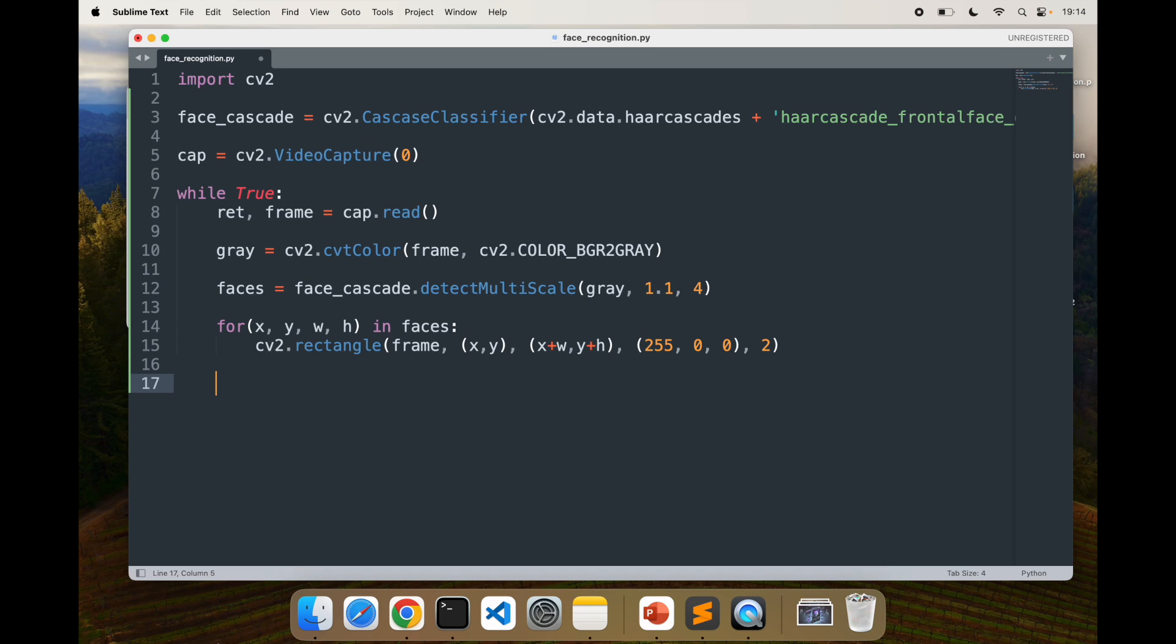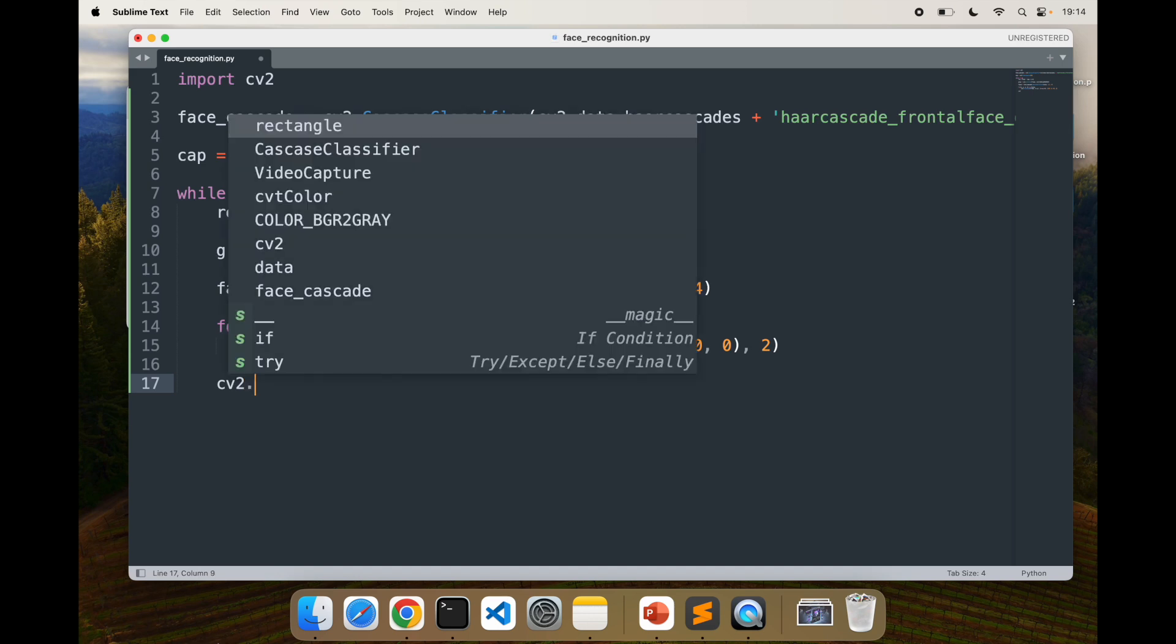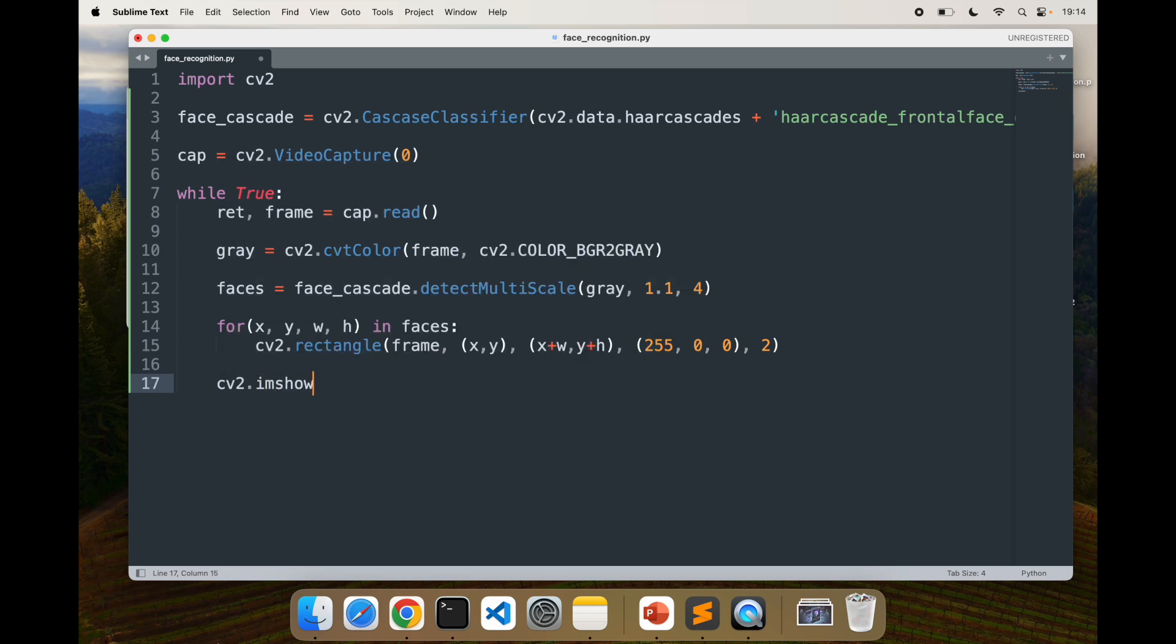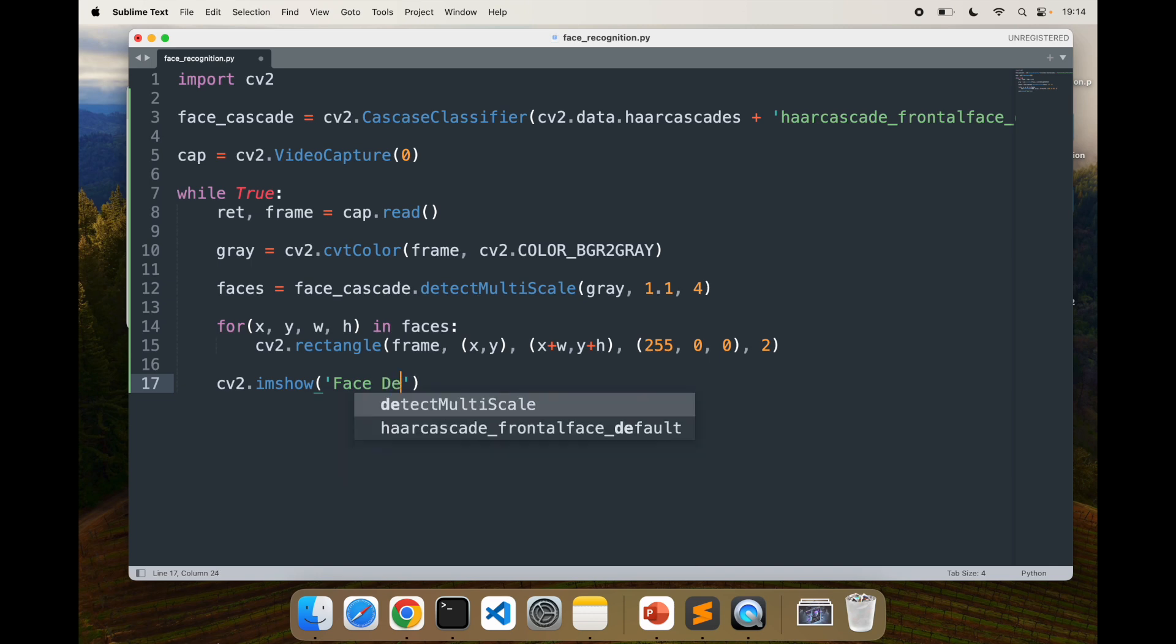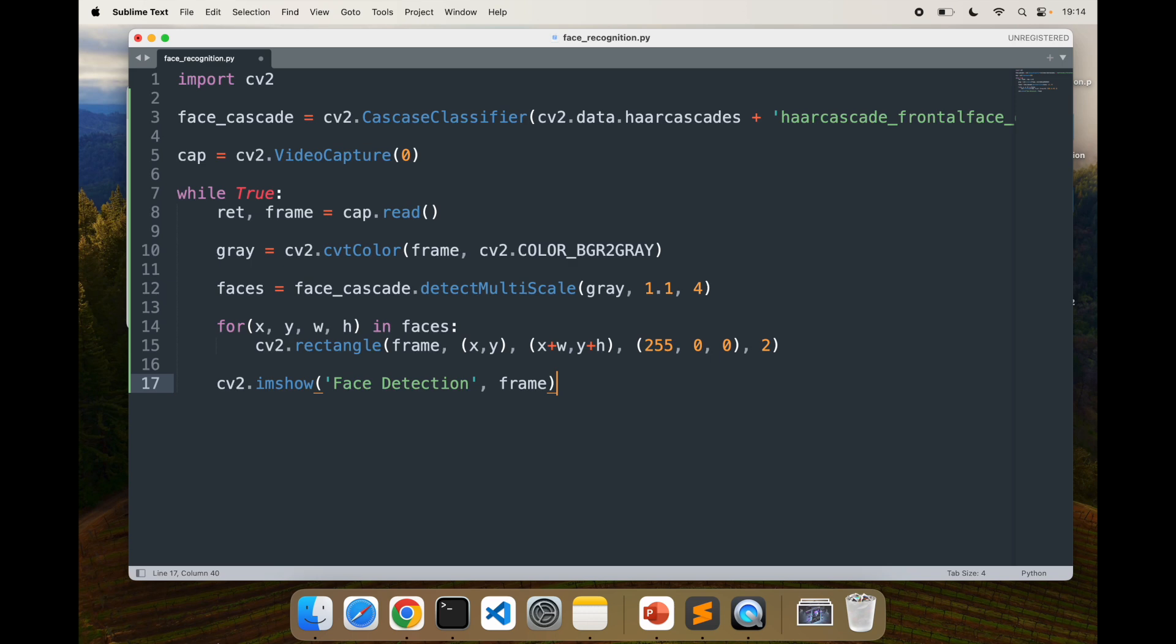Once I've done that, I am going to display the output. I'll use imshow function, call it face detection, comma frame, pass that back.